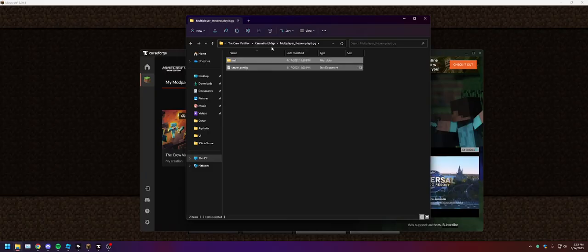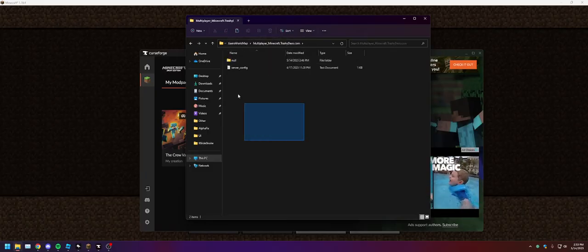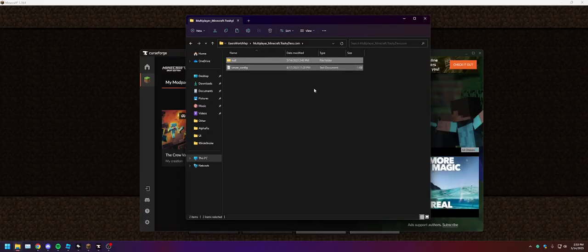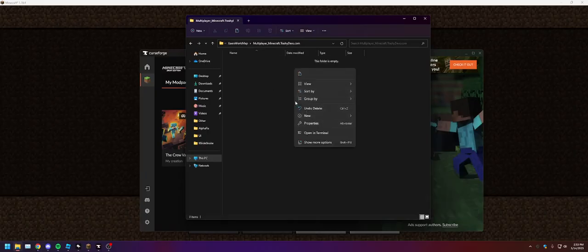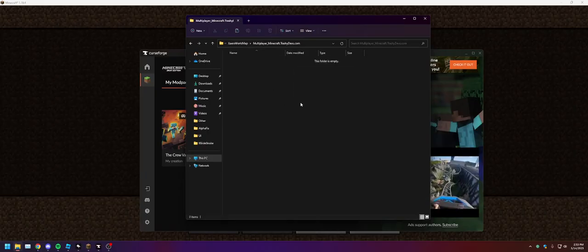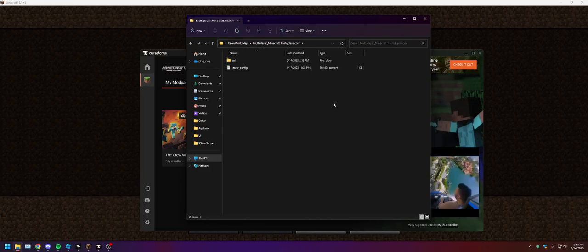You're gonna open up Trashy Devs and you may have some in here, just delete that. Then you're just gonna paste in the new files and then that'll be your world map.